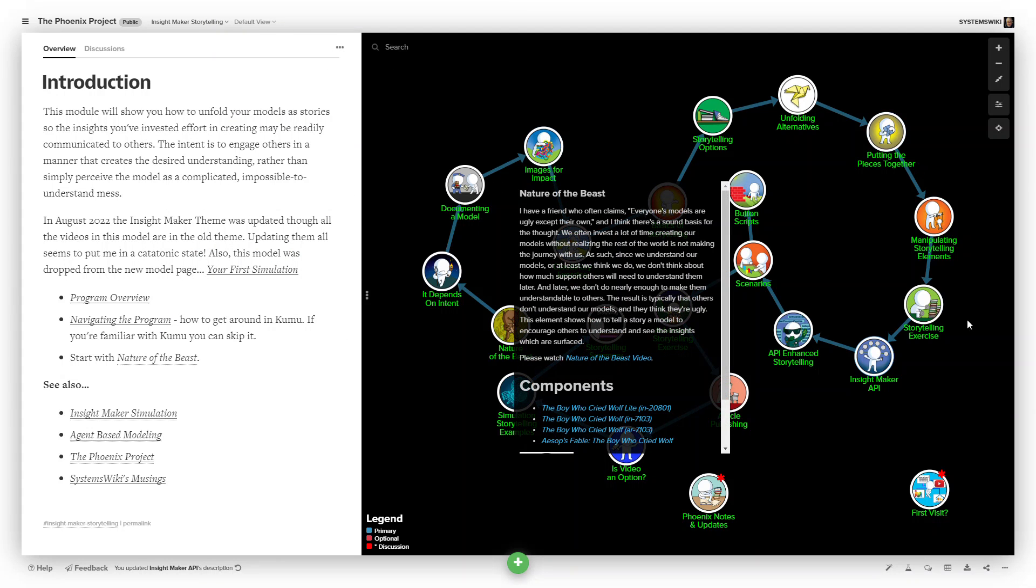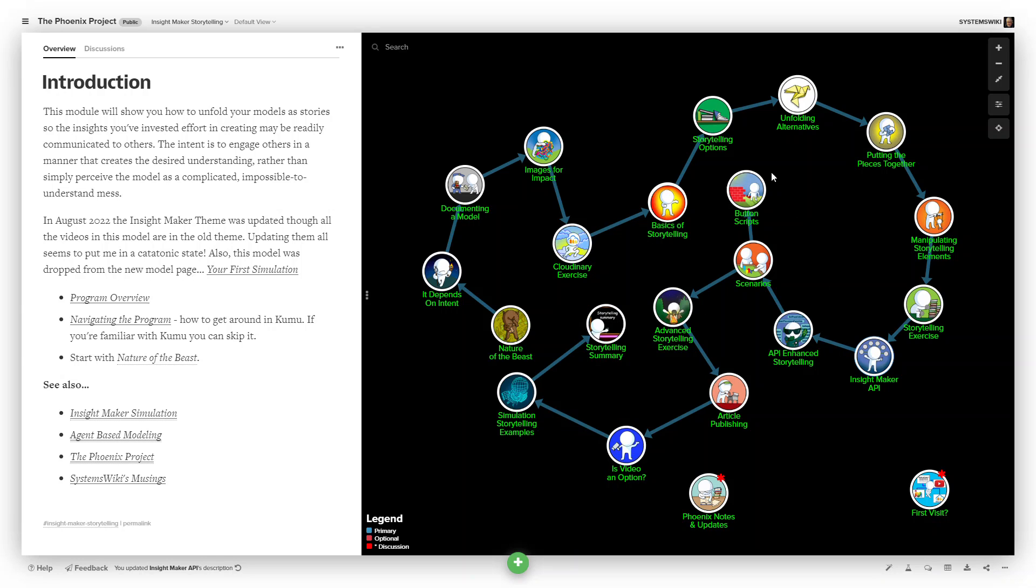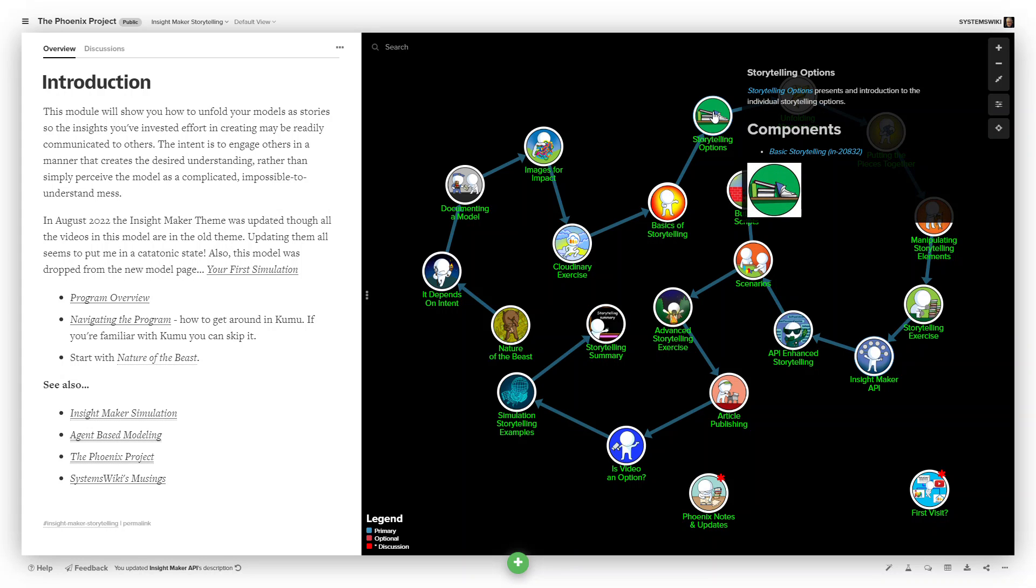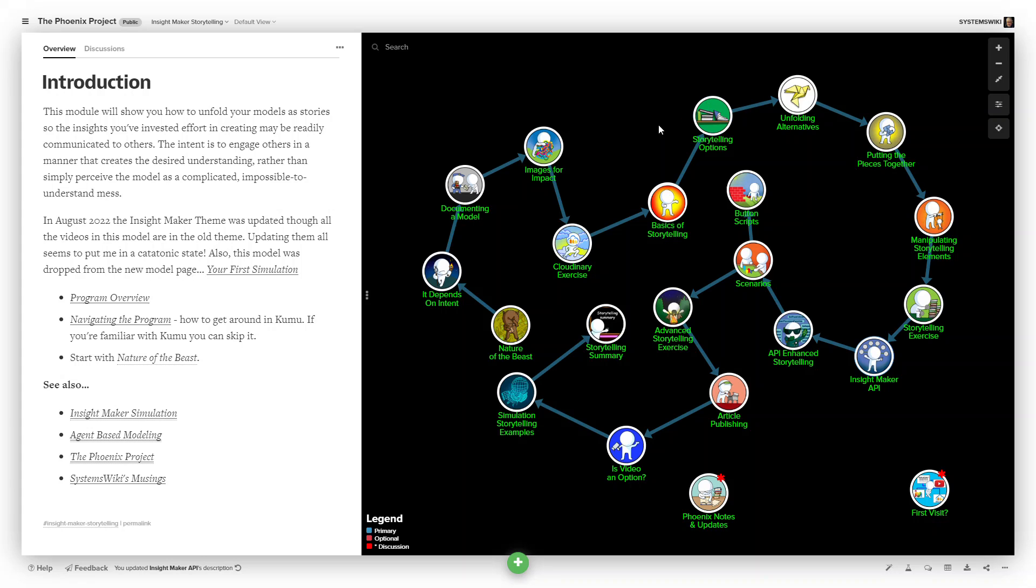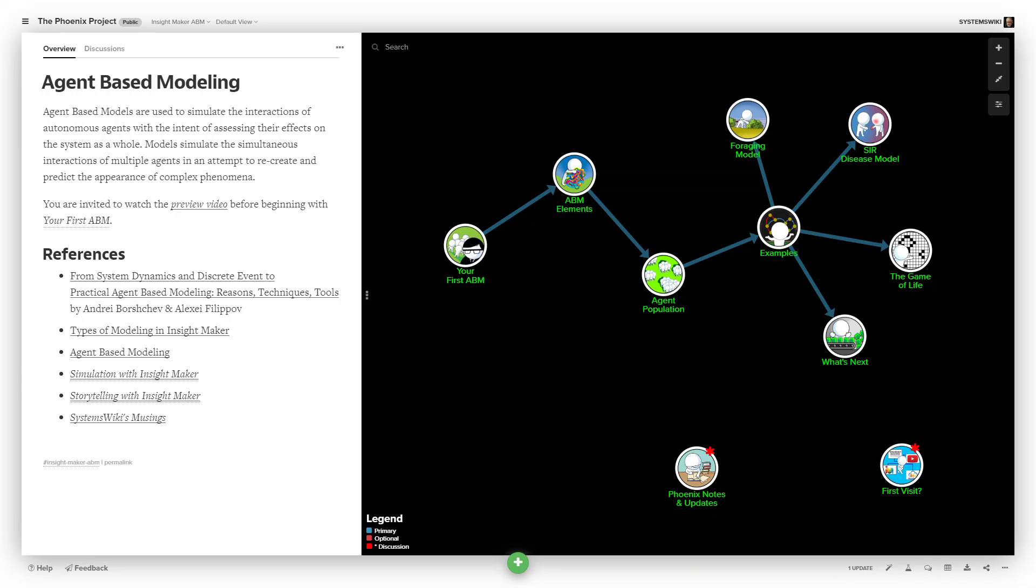It walks through the sequence. You can mouse over them, read them, watch the video, access the model that's used in that particular one. And then there's a very basic one on agent-based models because it's not an area that I'm very familiar with.